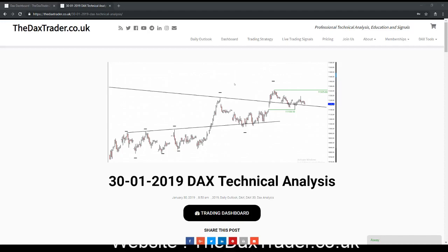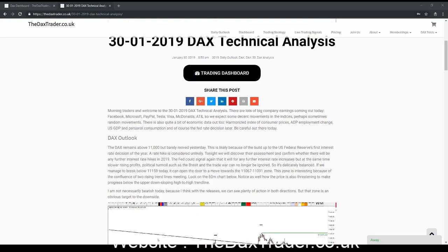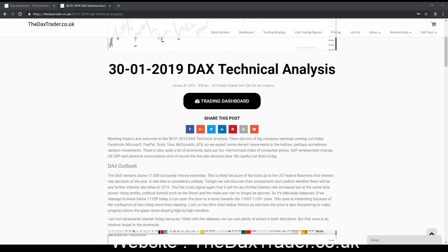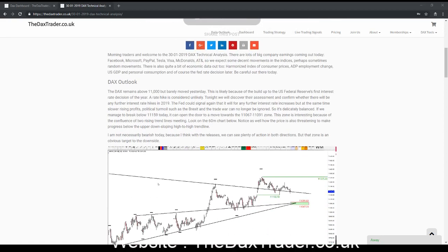Good morning guys, it's the 30th of January 2019. This is DAX technical analysis - trading disclaimer applies, so please read that in the description below before you proceed with the video. On the website you'll notice there's a slight change to the article today, so the 30th of January article will be on the website. Go and check out the trading dashboard to find out a little bit more information during the day - information that will help us make our trading decisions.